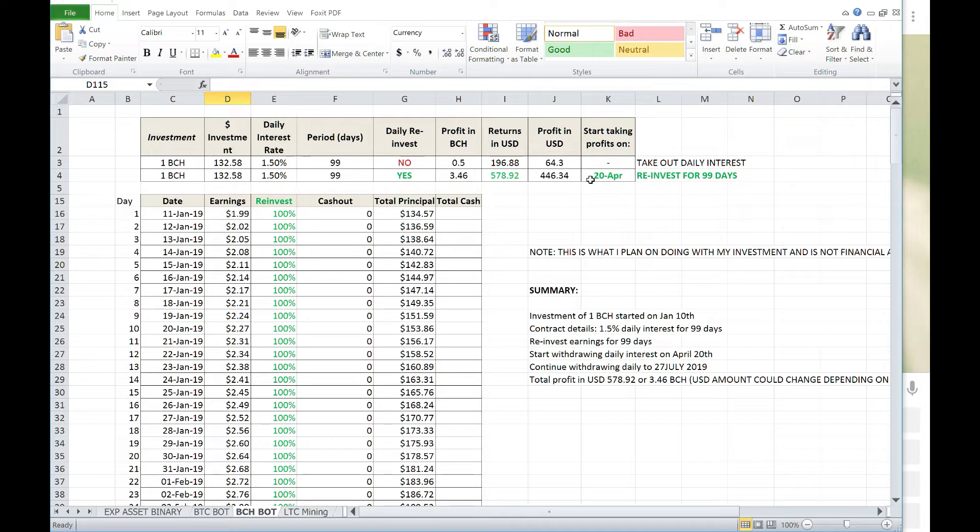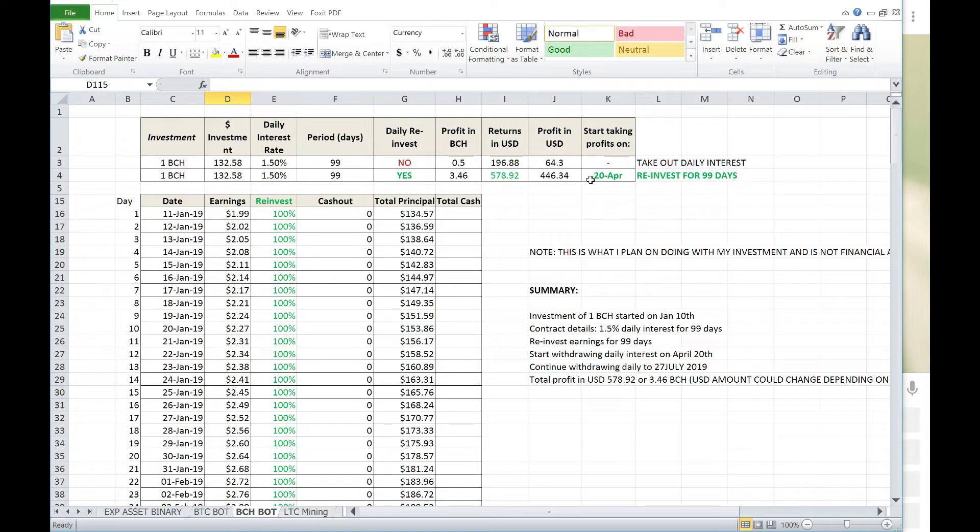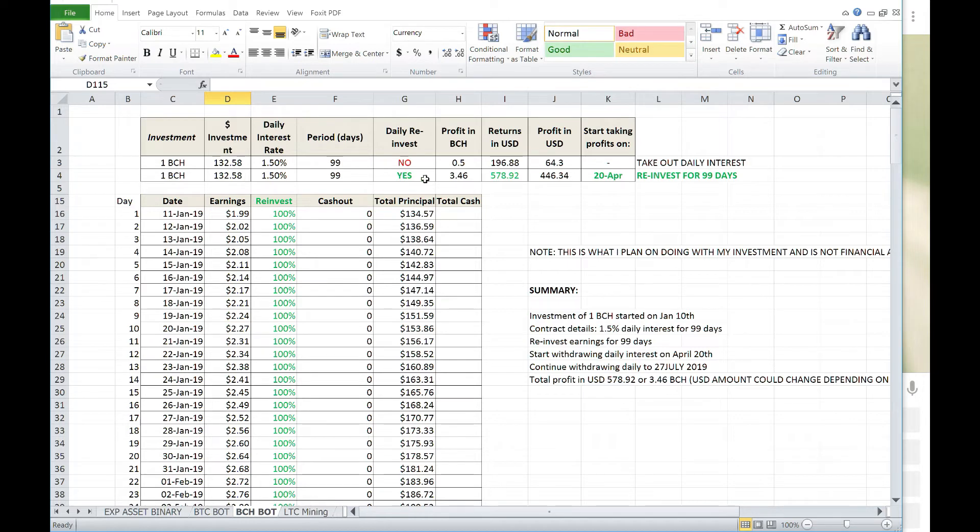And then I'm going to start withdrawing on day 100, which is April 20th. And I will continue withdrawing from this daily until July 27th, 2019, in which I will have profited $446.34 or 3.46 BCH and whatever the value of it is at that time. So, I look forward to July 27th. That is a special day.